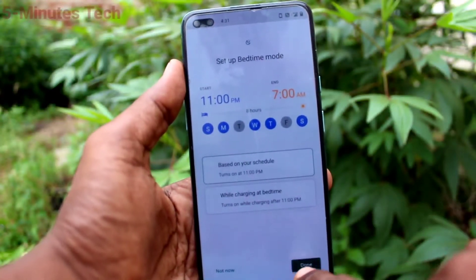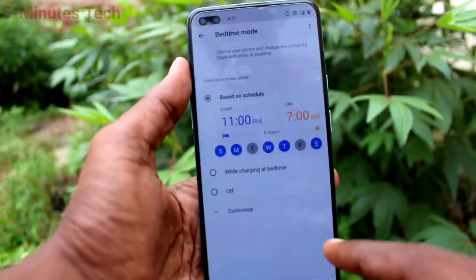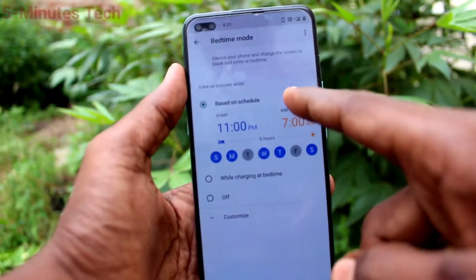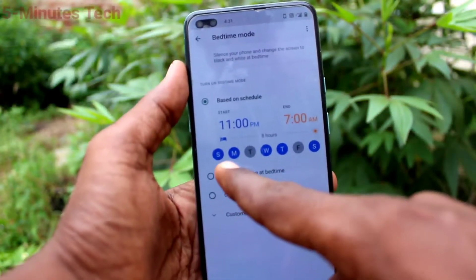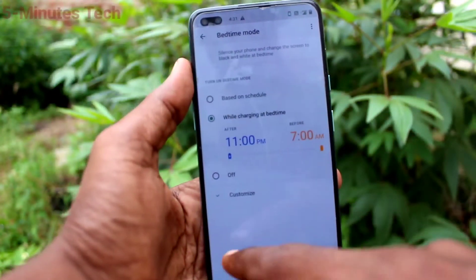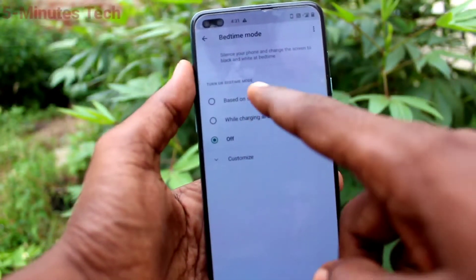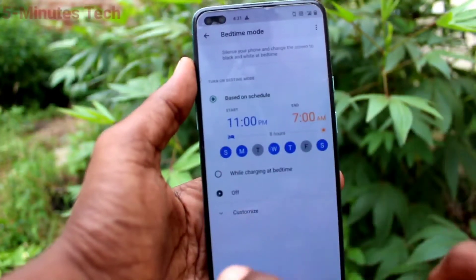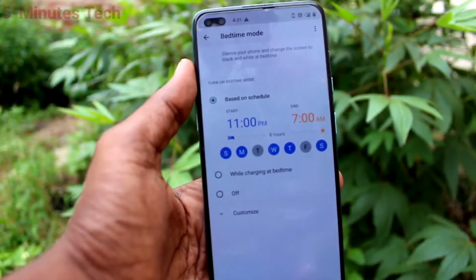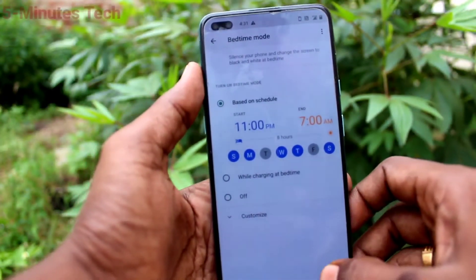You can also use it for charging time only. Here, the schedule options are: set it as scheduled, second one is while charging at Bedtime, and the third one is off.